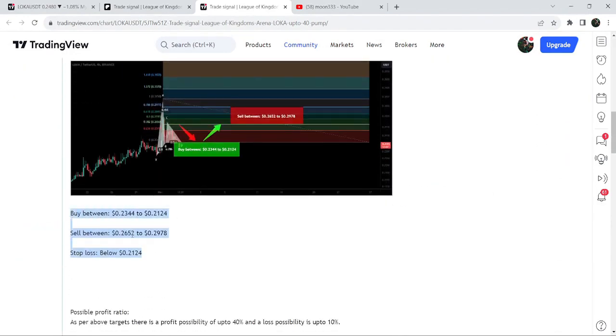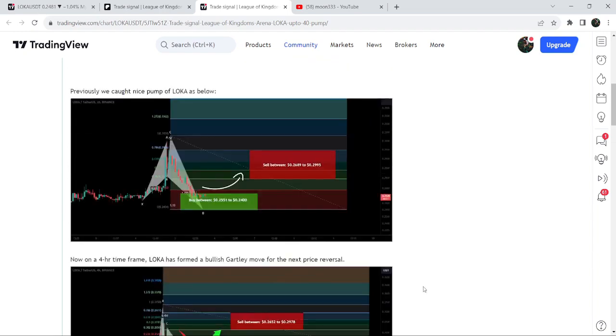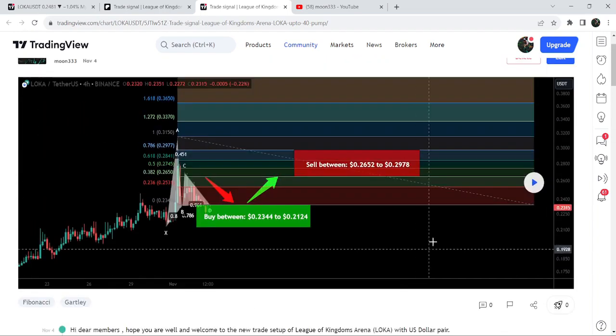The buying zone was between $0.2344 and $0.2124, and the sell target was here. Below $0.2124 was the stop loss.